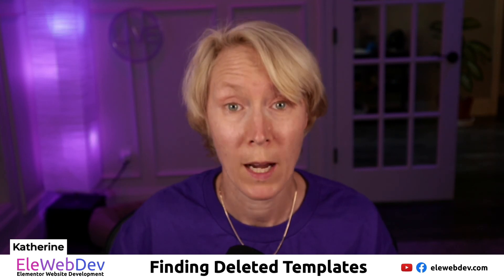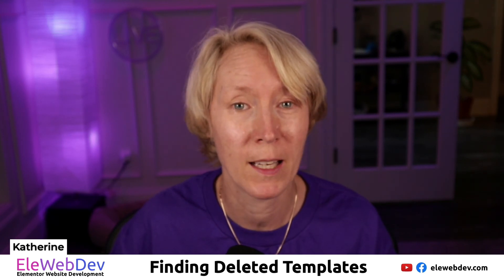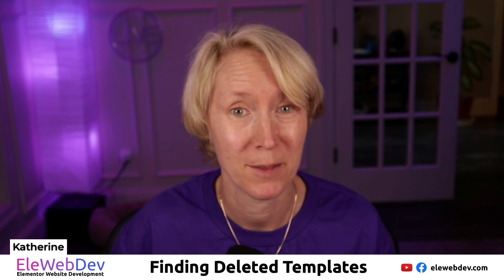So I hope this video has helped you find those deleted template items.